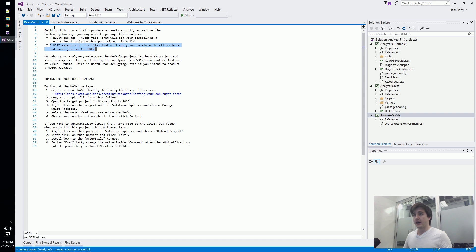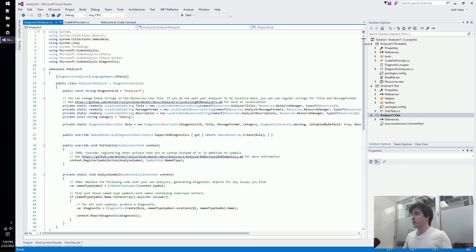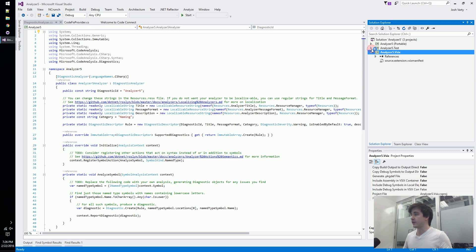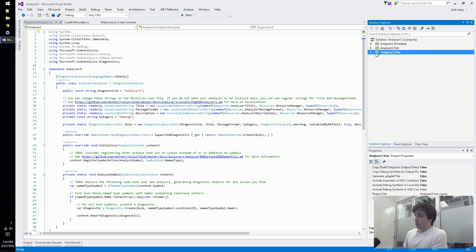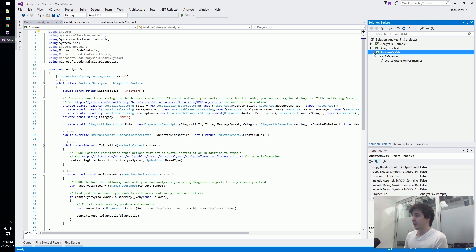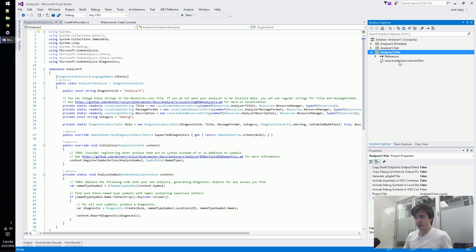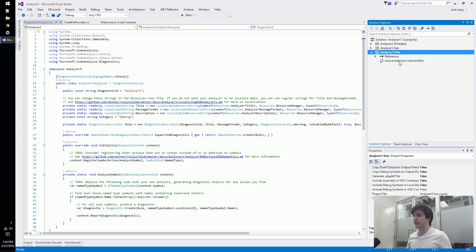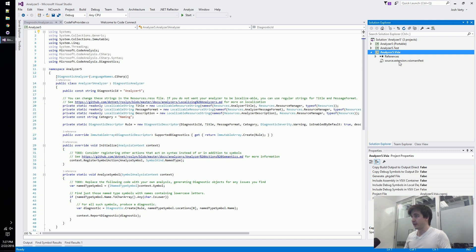We'll take a look at the three projects. First we've got this analyzer VSIX - all it has in it is a VSIX manifest that tells Visual Studio to load our analyzer, to run it on what sort of things we're going to be provided - that sort of basic Visual Studio extension stuff.